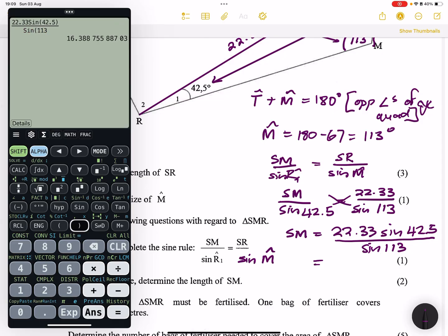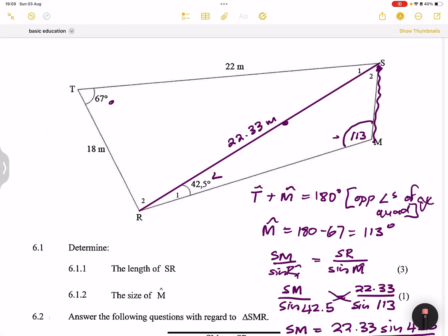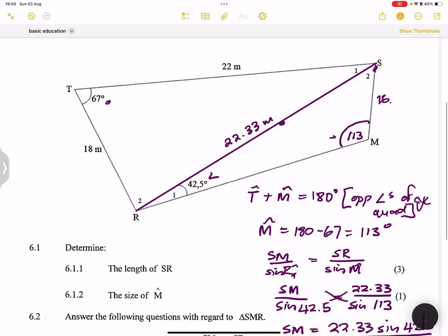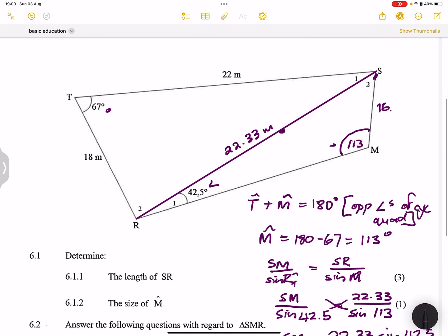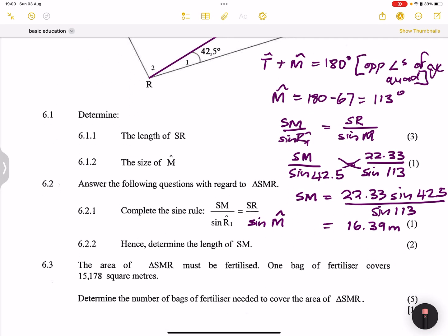That gives us SM ≈ 16.39 meters. As per the examiner's instruction, we leave answers to two decimal places. So the length of SM is 16.39 meters.